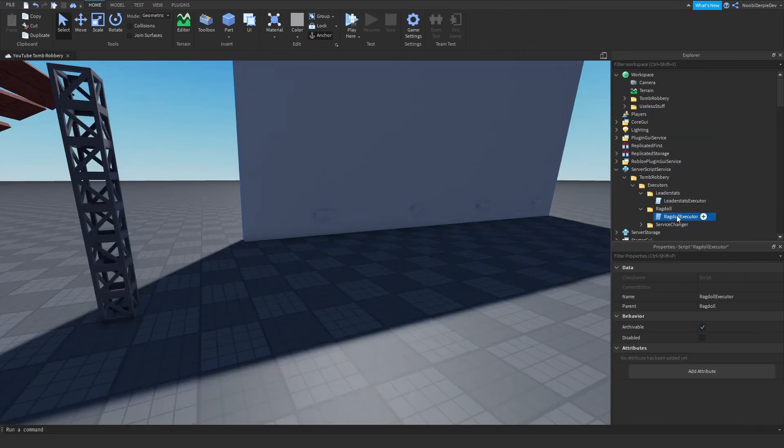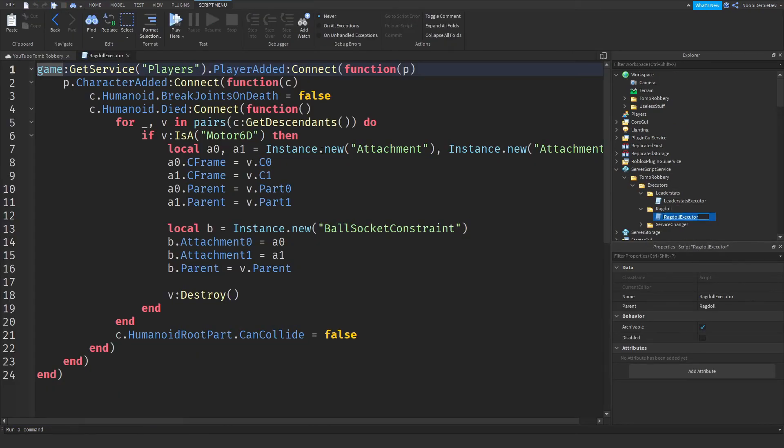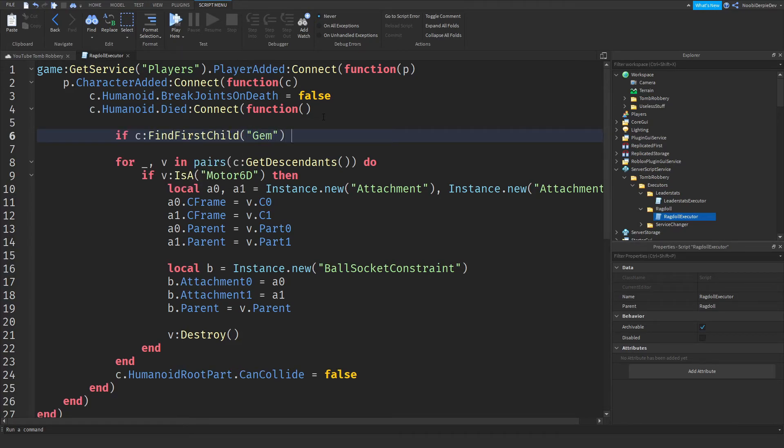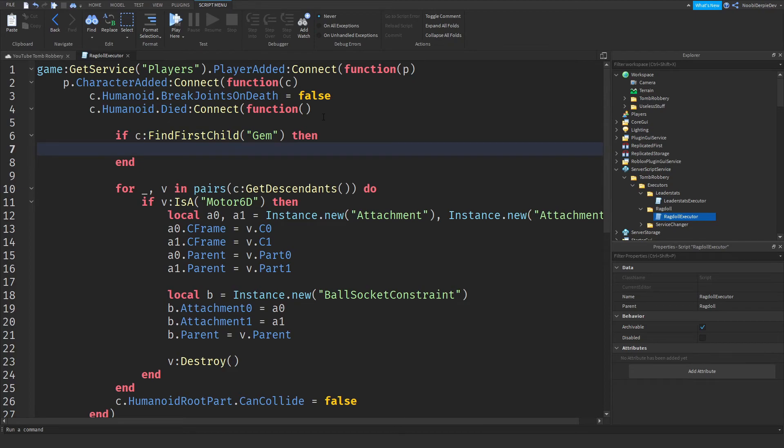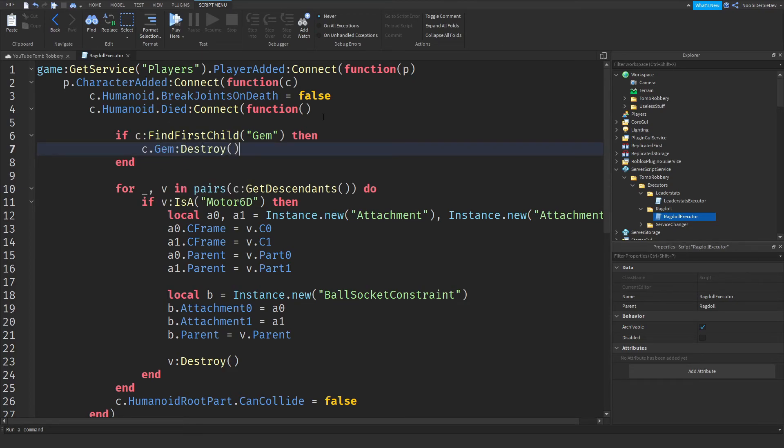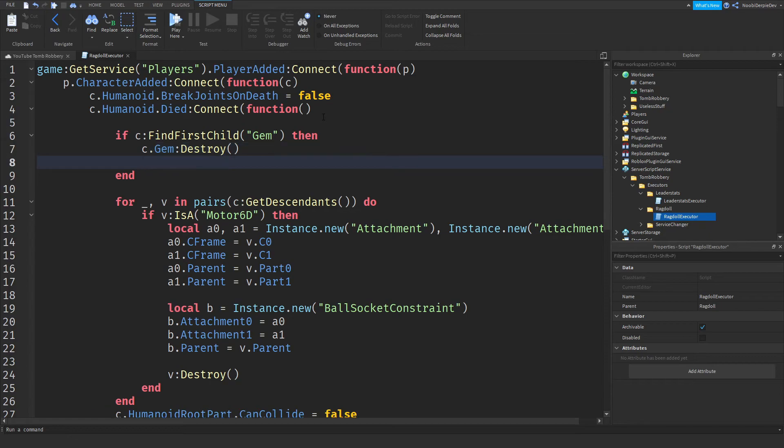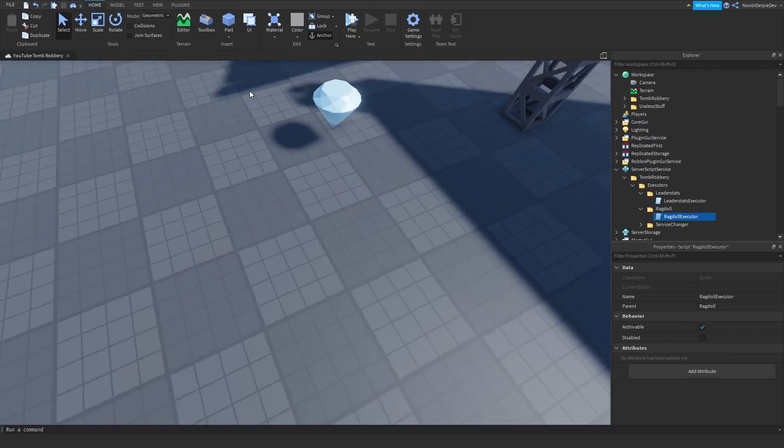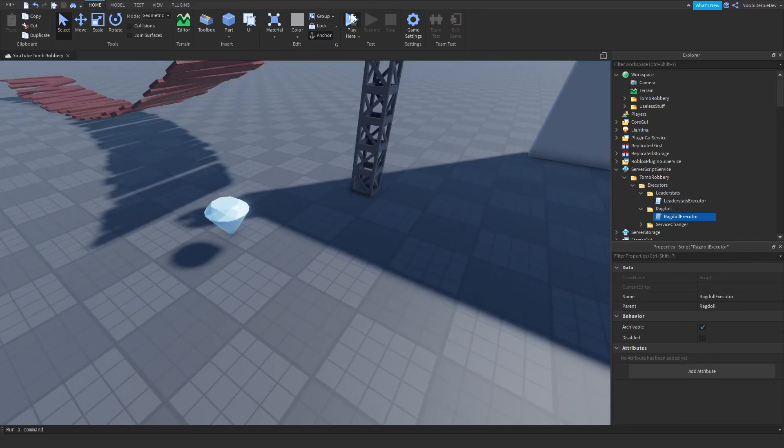And what I also want is over here, if colon find first child gem, then. So if there's a gem. C that gem. And dot robbery dot tomb dot values dot gem that has gem dot, set to false. So if you already have a gem, it's gonna get destroyed. And yes.